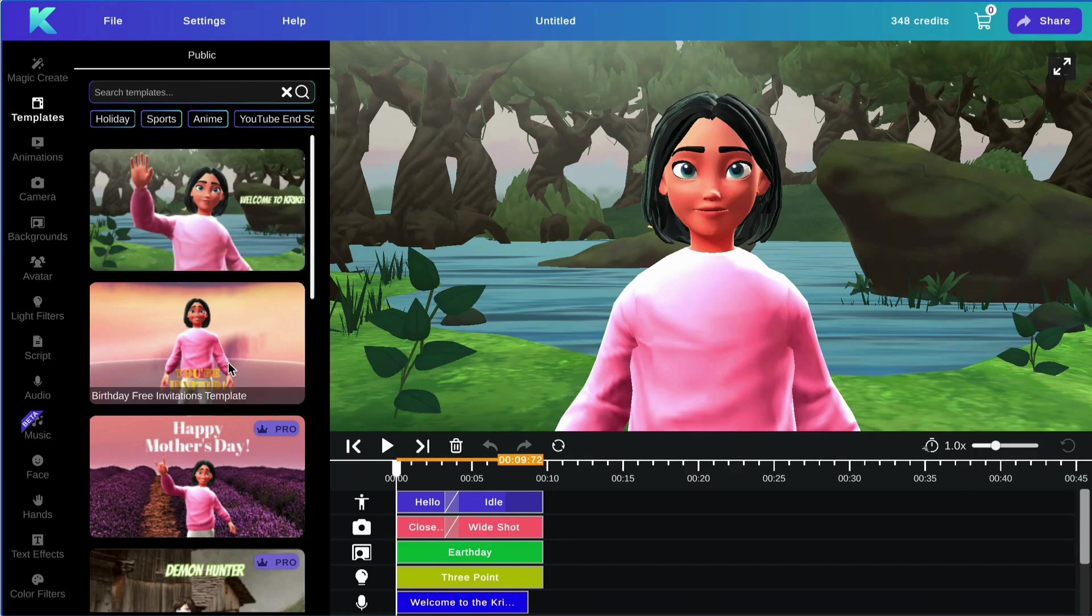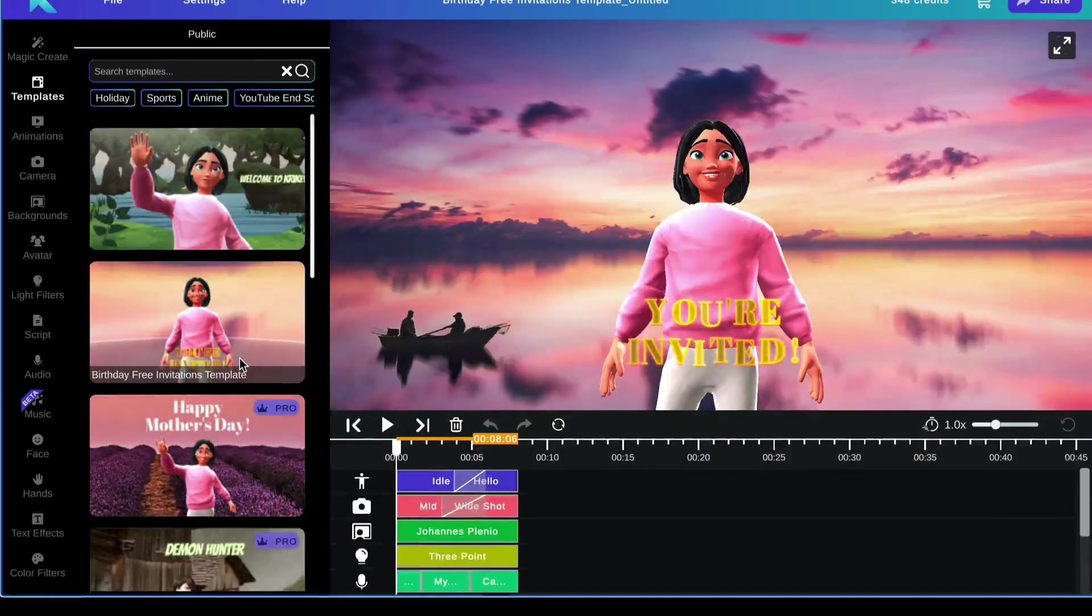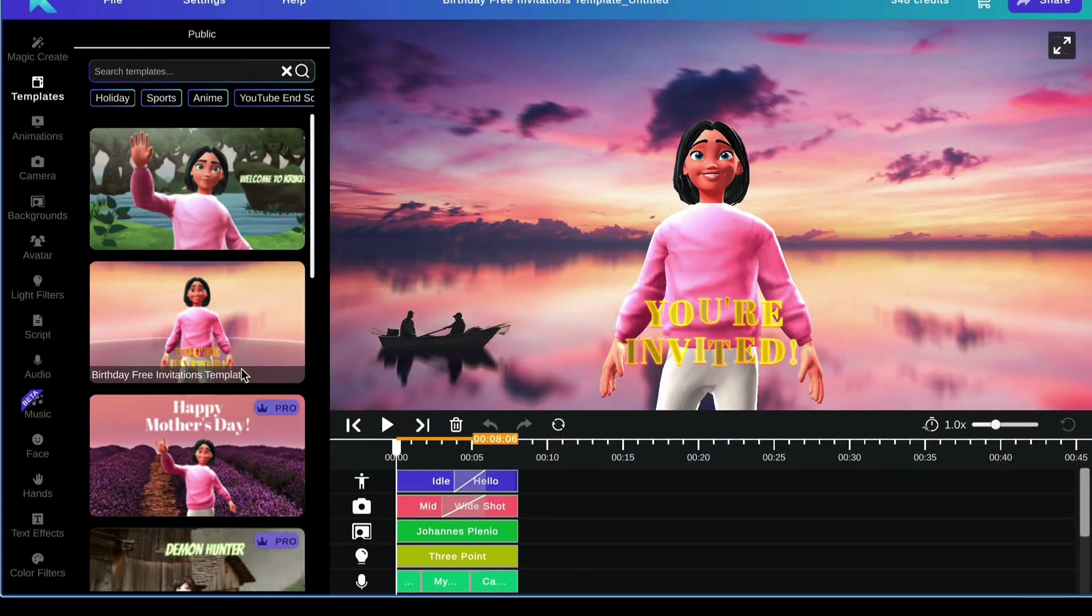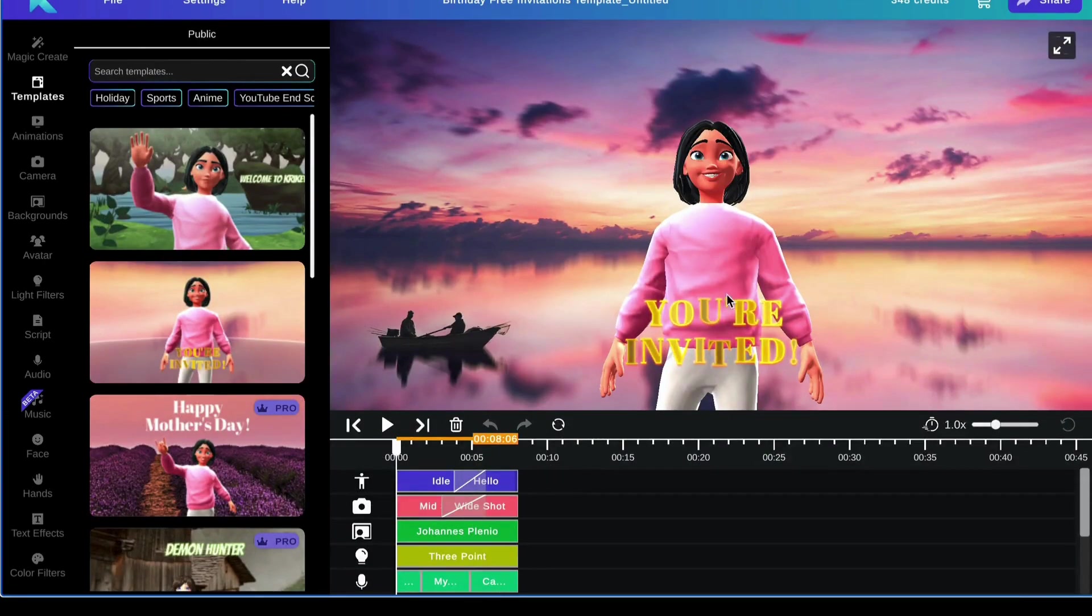All you have to do to use a template is go ahead and click on the desired template, allow it to load, and there you have it, and you can go ahead and edit your template as desired.